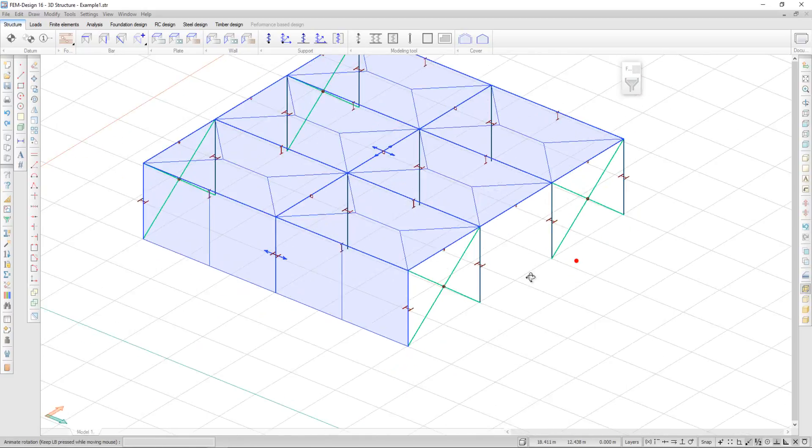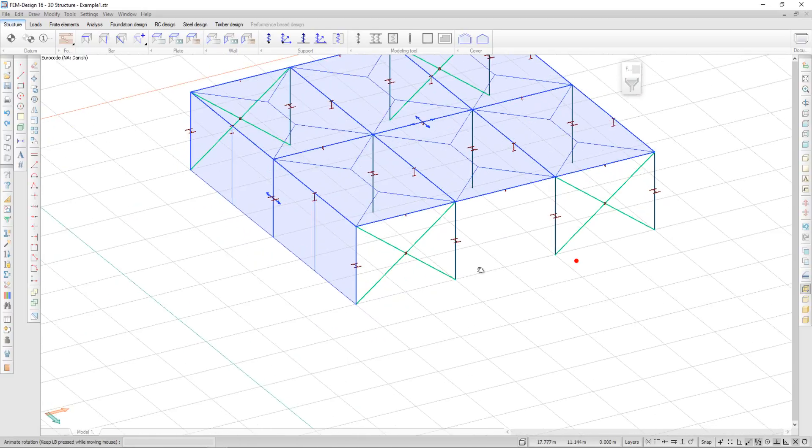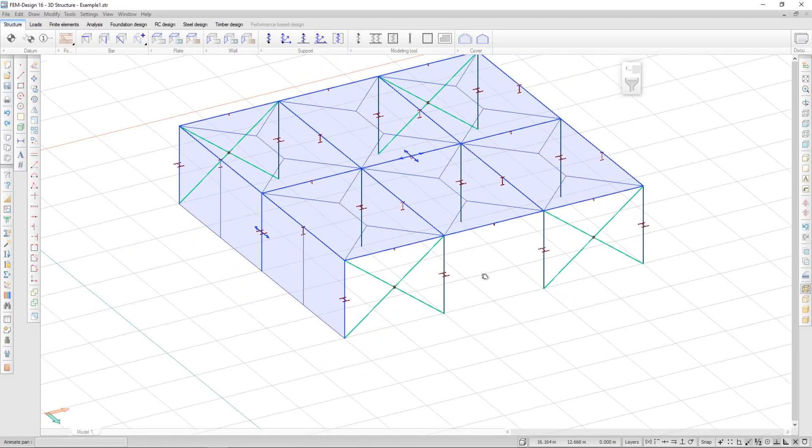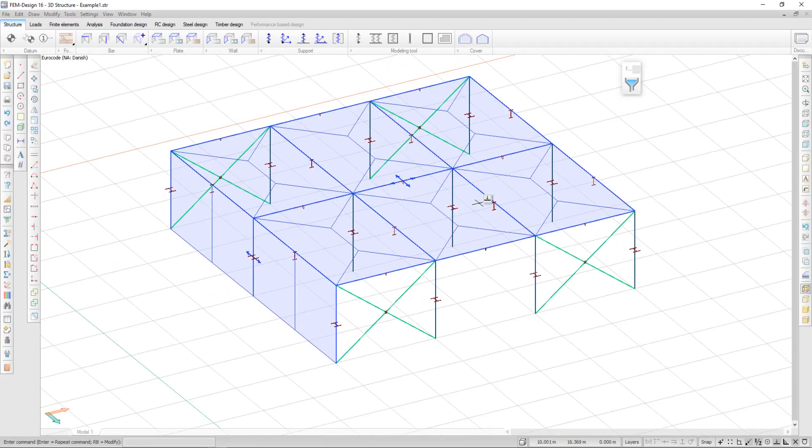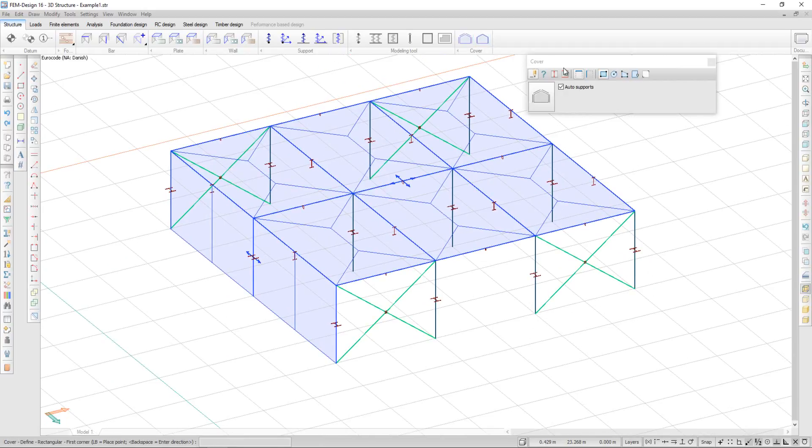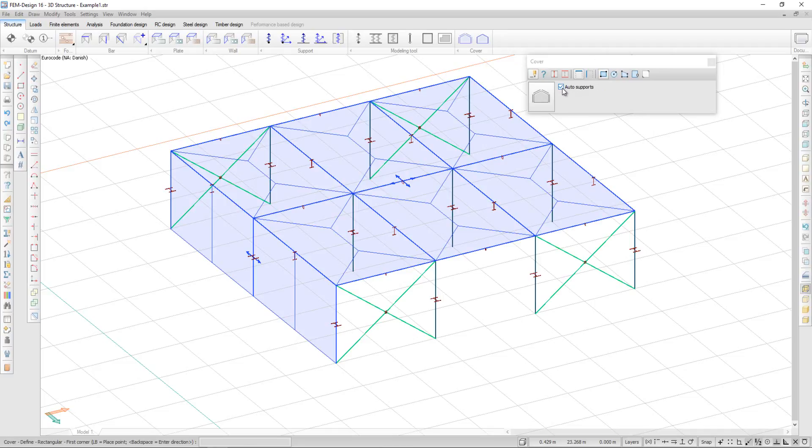By default, Femdesign chooses the supporting structures automatically. I have the option to deselect the auto supports option and set my supporting structures manually.